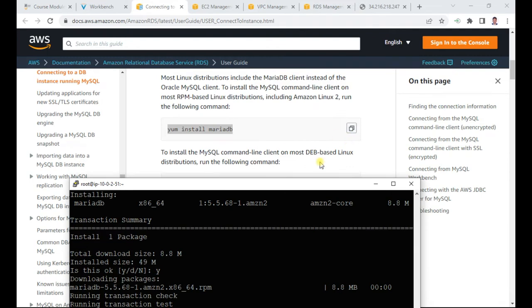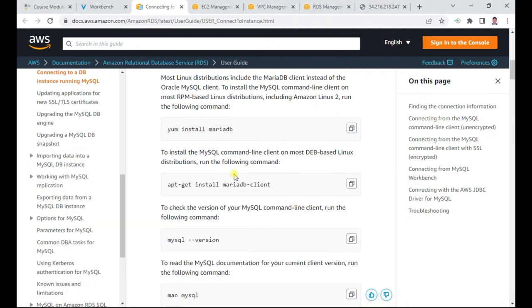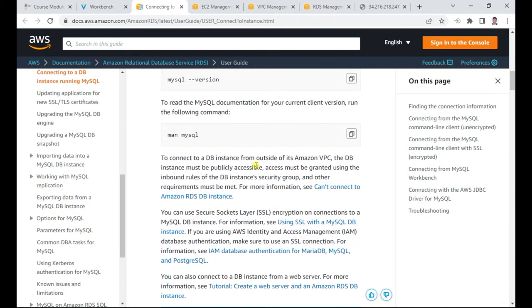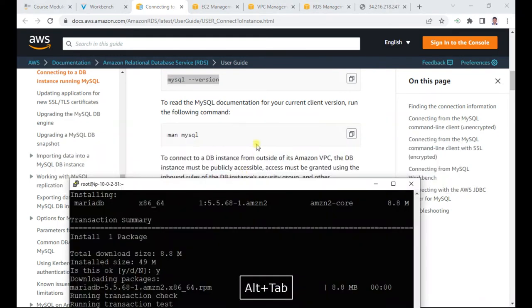If you are using the best practices version then this is the one to use. Now we should see the MySQL version functioning.